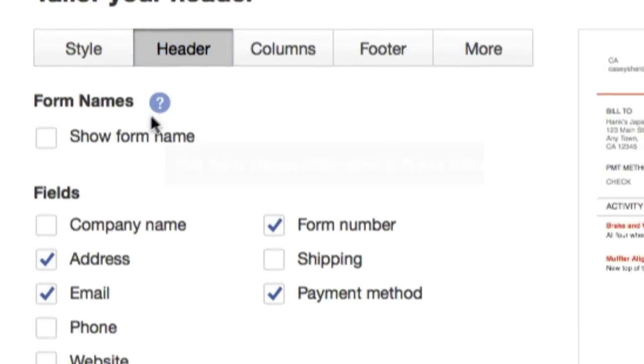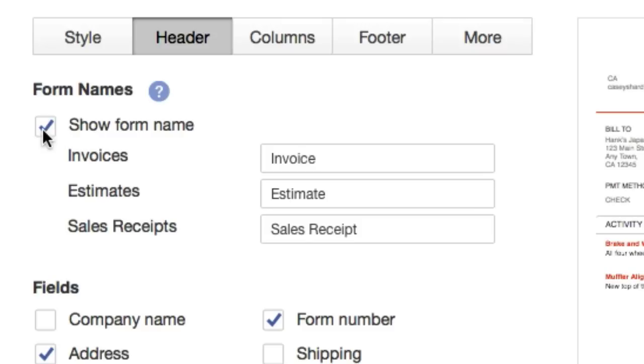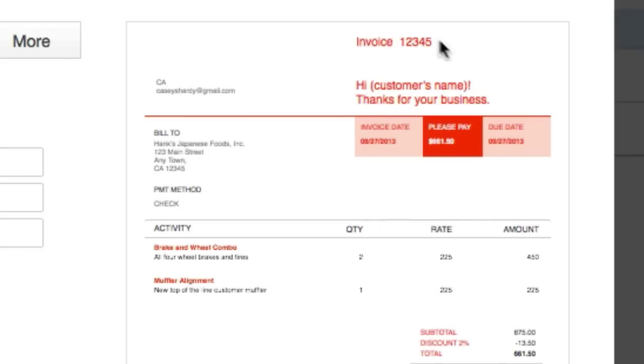For the header, it's just another thing where how much information you actually want to display. Show form name. There's no right or wrong. I don't think your audience cares what check or invoice number this is. Maybe for your personal records it might make a difference.